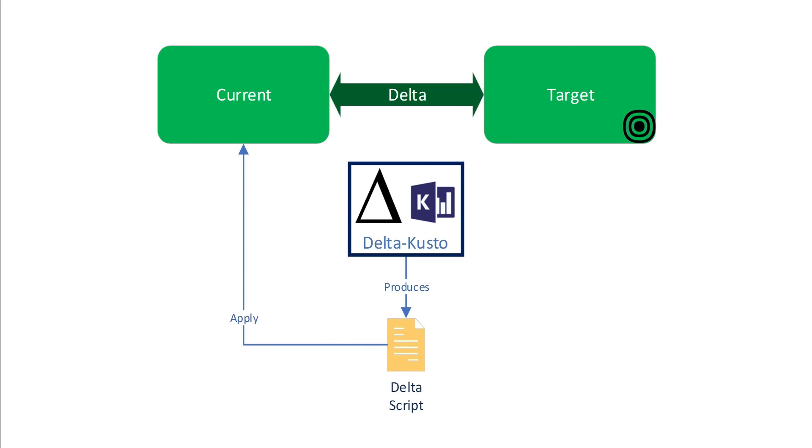Now, the interesting part is the current and target database can be either a real Azure Data Explorer database, or a script, or a collection of scripts. So you could compare a current being a database, a target being a script, or a current being a script, target being a database, and etc.